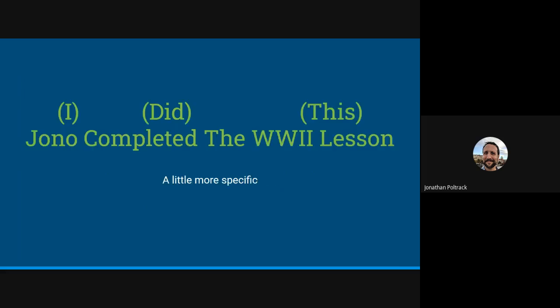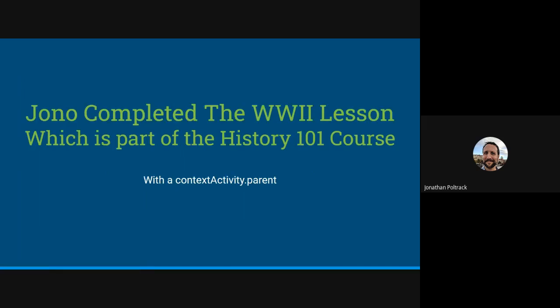Getting a little bit more specific, Jono completed the World War II lesson, a little more specific statement with some real data in it. And then let's add some context. Jono completed the World War II lesson, which is part of the History 101 course.